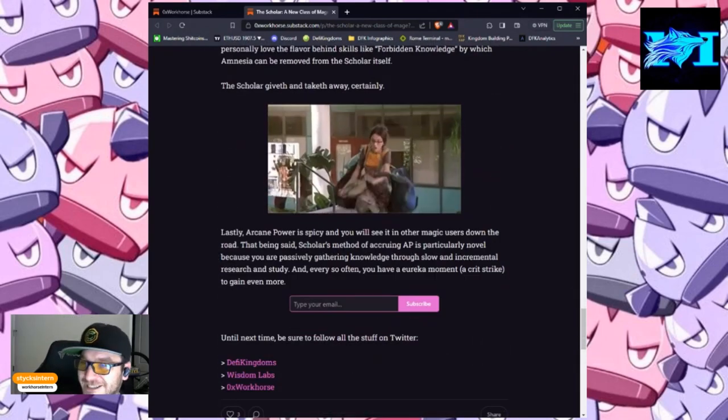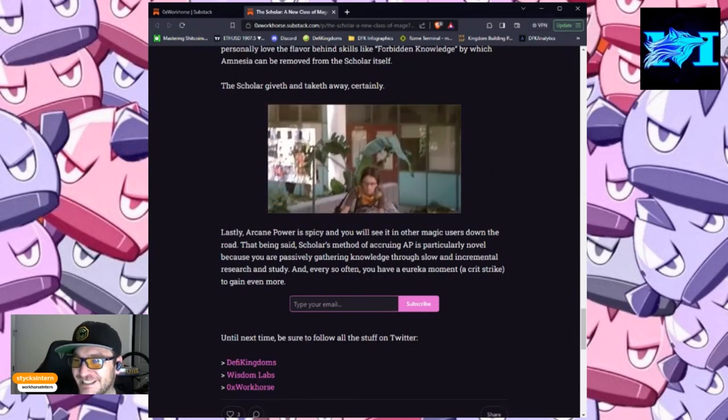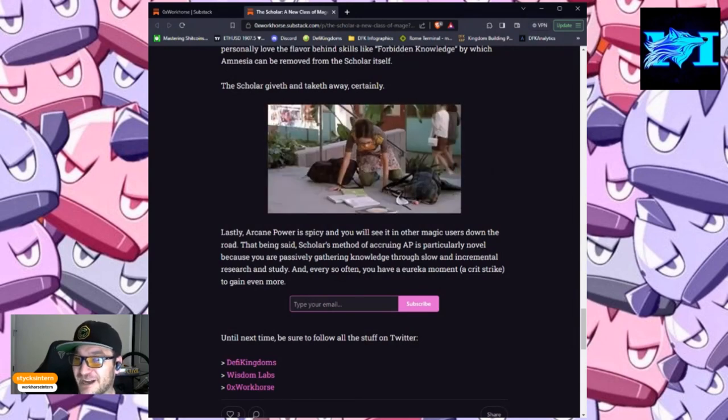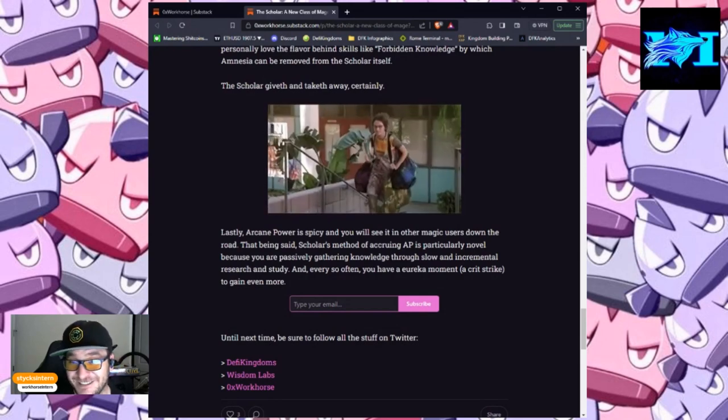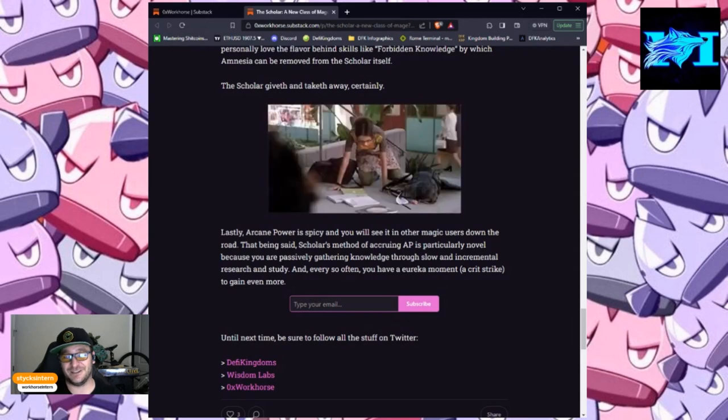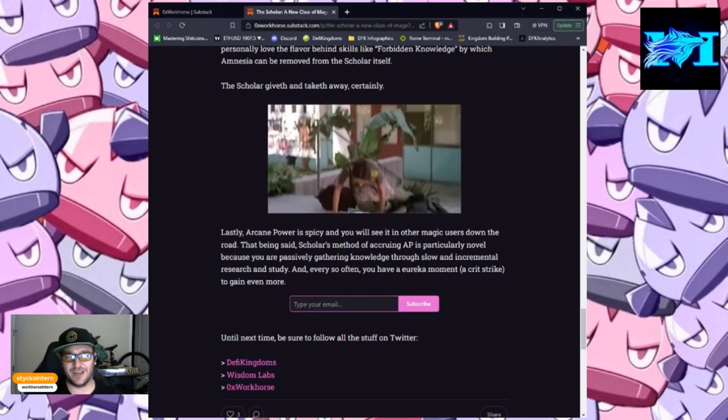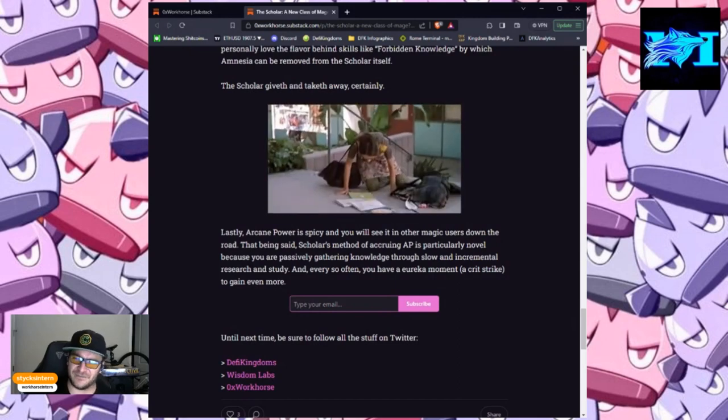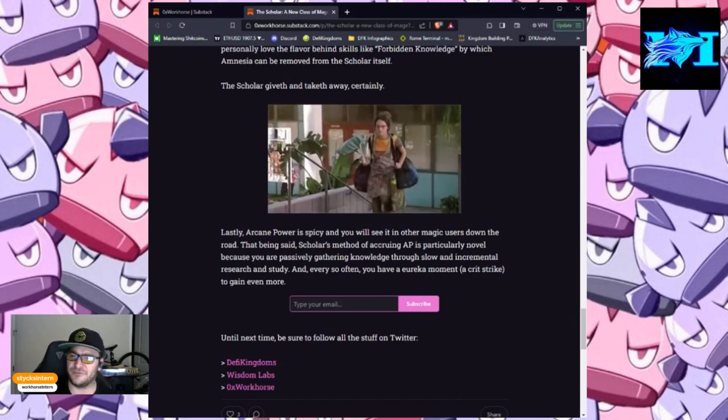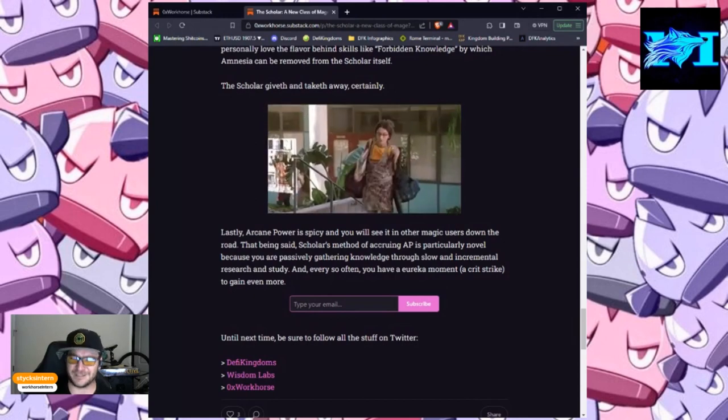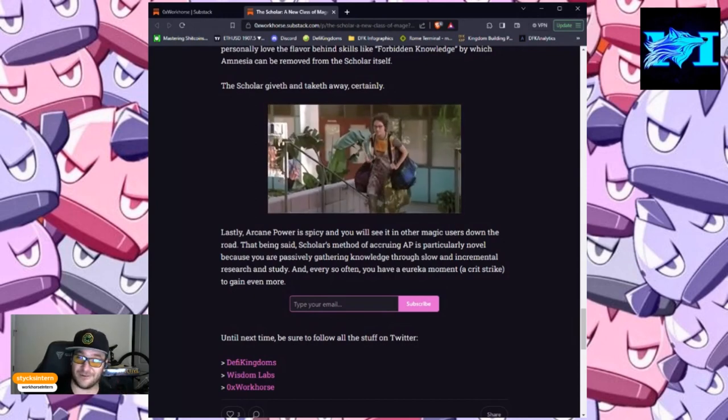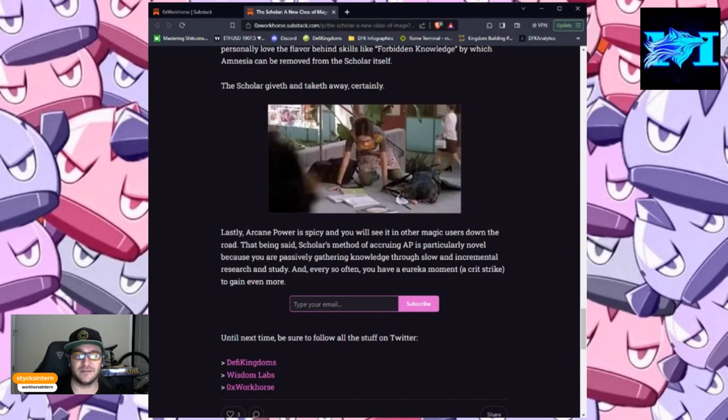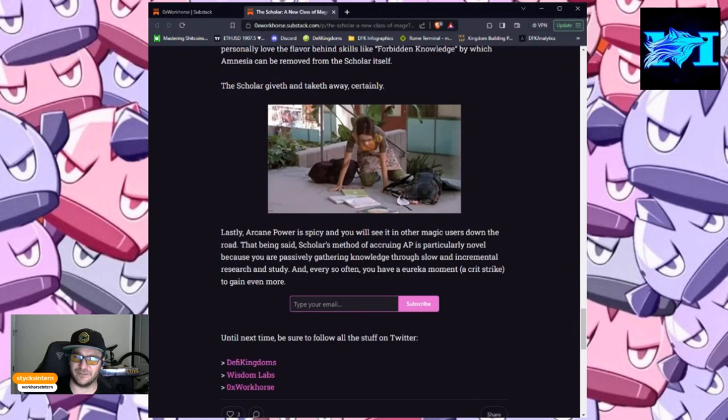Lastly, arcane power is spicy, and you will see it in other magic users down the road. That being said, scholars' method of accruing AP is particularly novel, because you are passively gathering knowledge through slow and incremental research and study. And every so often, you have a Eureka moment, a crit strike, to gain even more.